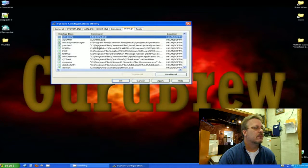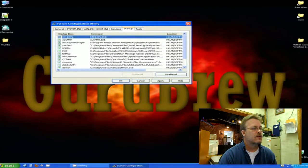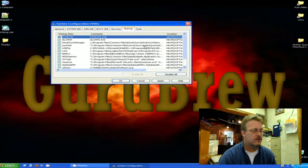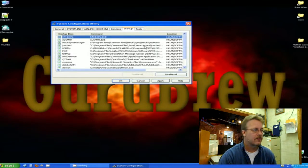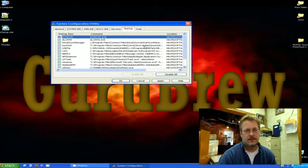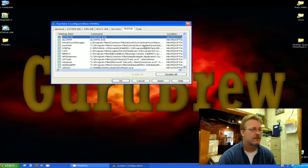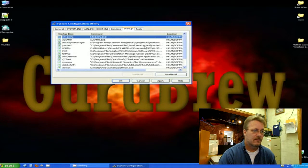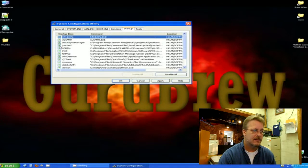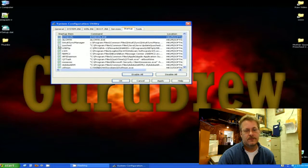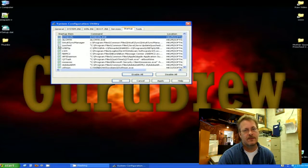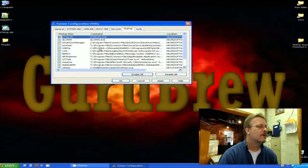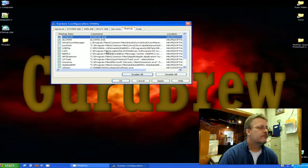Now on this one, two, three, fourth one down here, it says Java update. Well, Java will work just fine once it's called. This is just something that goes out there and checks to make sure that I have the current version of Java. If you want to keep it, I prefer not to use it because I know that Java is going to check itself every time Java is used anyway, so I could check that one off.